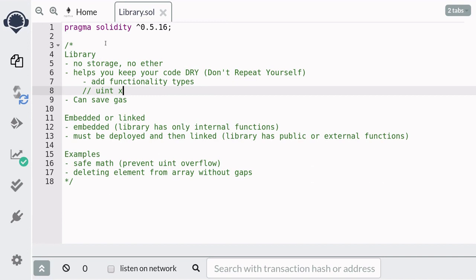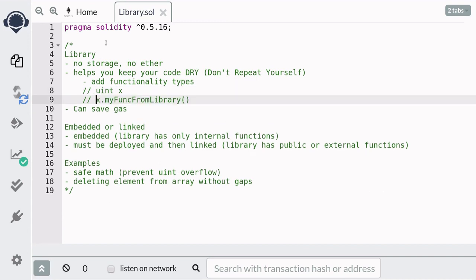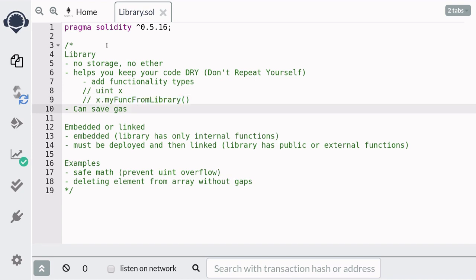For example, let's say that you have a variable of type uint. By using a library, the uint type can be enhanced to have extra functionalities, so that you'll be able to call the function from the library on the variable x.